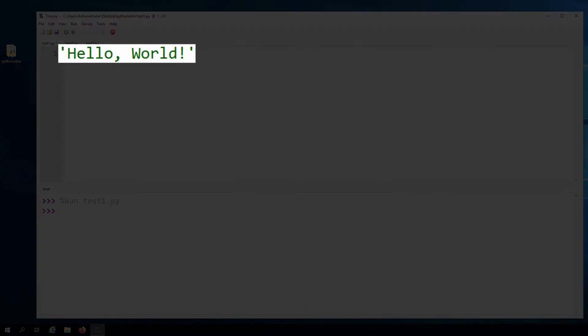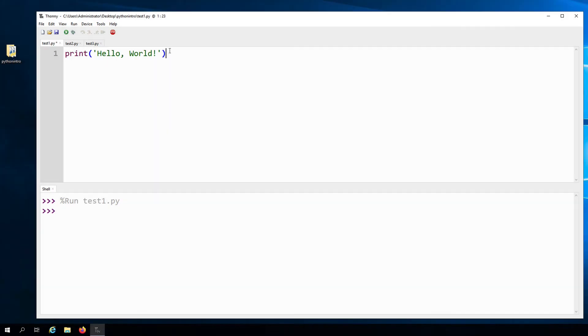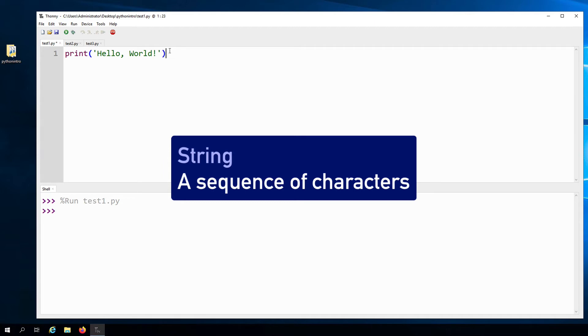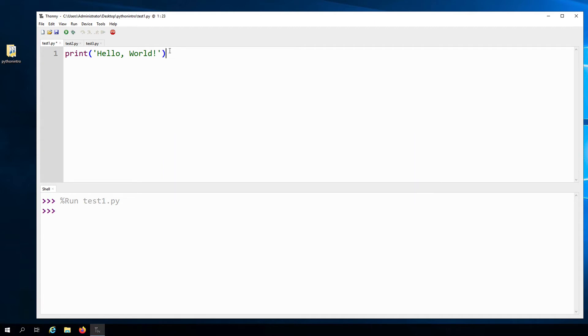The type of this value is called a string. The reason why it's called a string is because string is another word for sequence. And what we have here is a sequence of individual characters that are tied together to form one whole value.